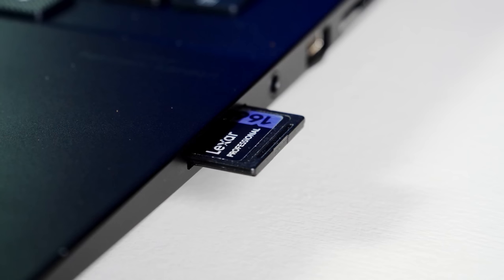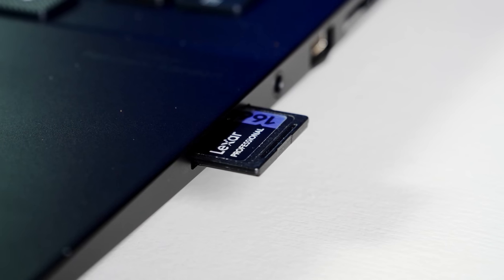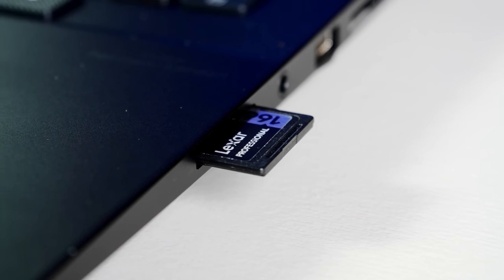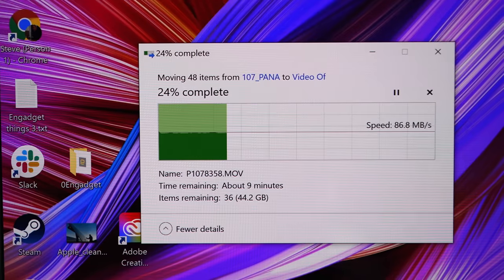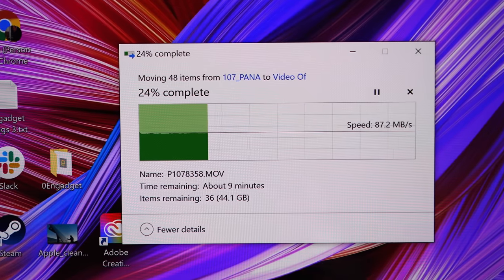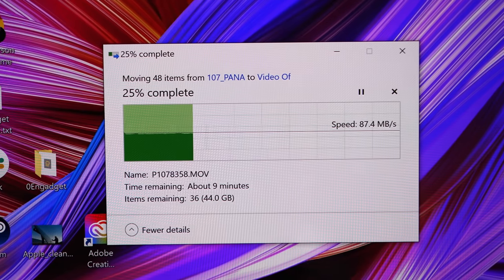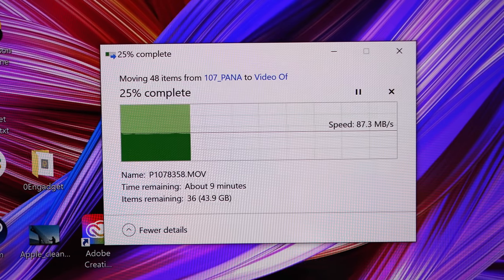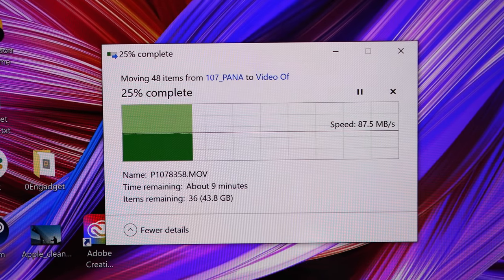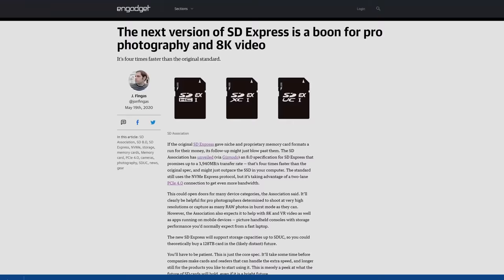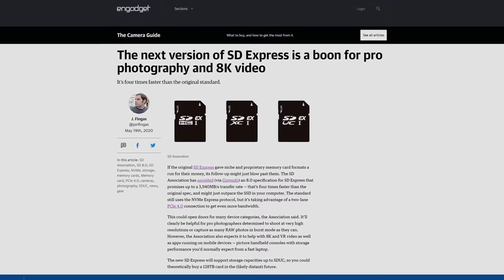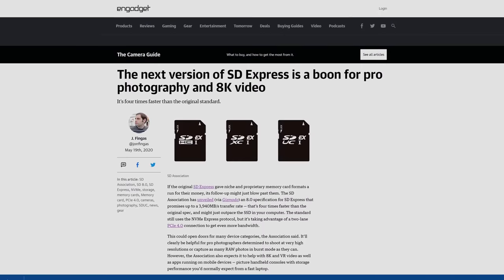There's a rather huge problem though. If you insert an SD UHS-II card used by tons of cameras, the studio book will only read it at UHS-I speeds, 100 megabytes per second instead of 300 megabytes per second. Since no cameras support SD Express yet, I'd have rather seen a standard UHS-II slot.